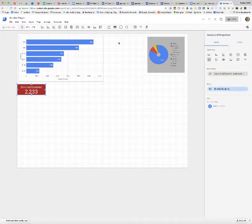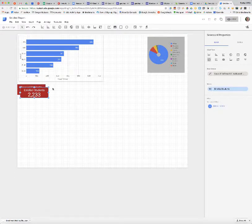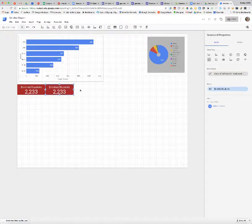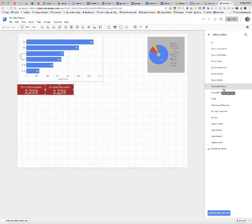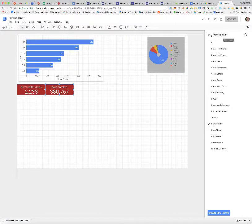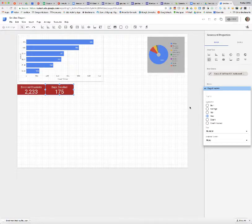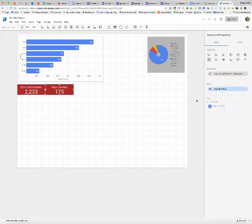I'm wondering how many days of enrollment I have. I can quickly duplicate that scorecard and put it where I want. Then all I need to do is change the metric to days enrolled, and I'm going to choose max for that metric. That gives me my total maximum number of days enrolled.